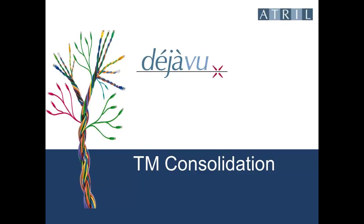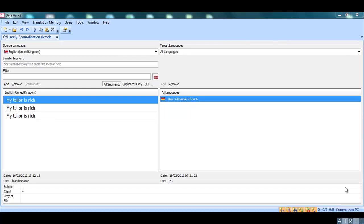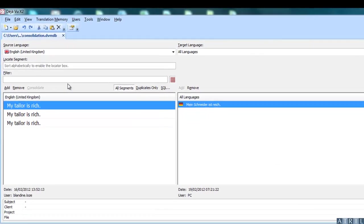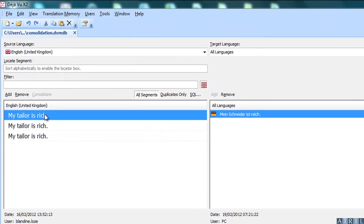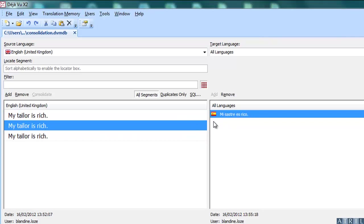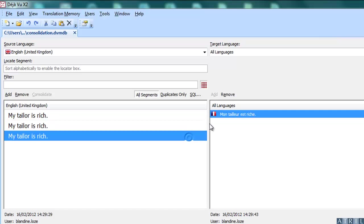Consolidating a translation memory with Déjà Vu. Here is the translation memory with three source segments. The segments are identical, but were translated into different languages in three different projects.